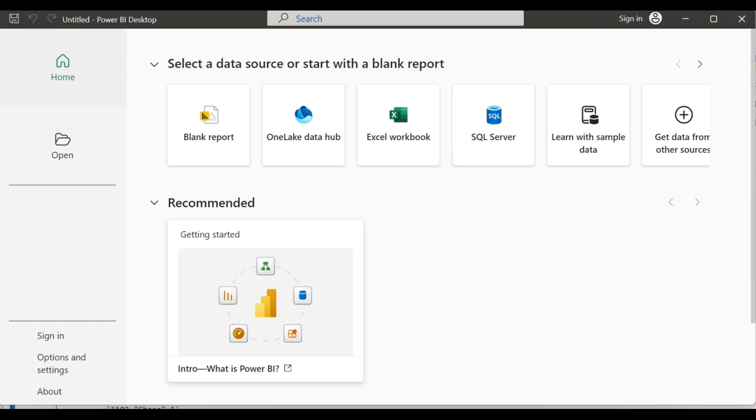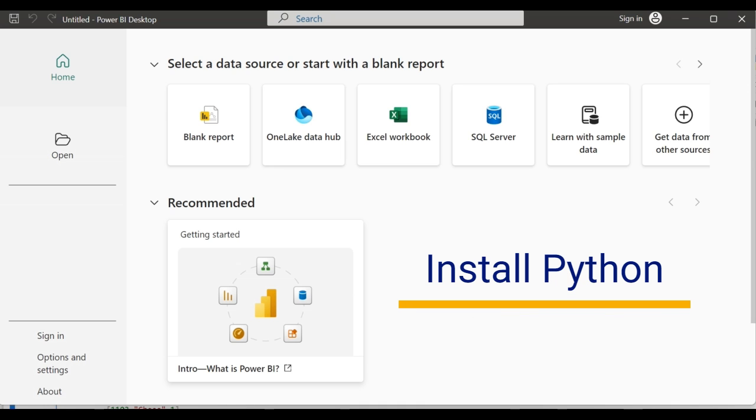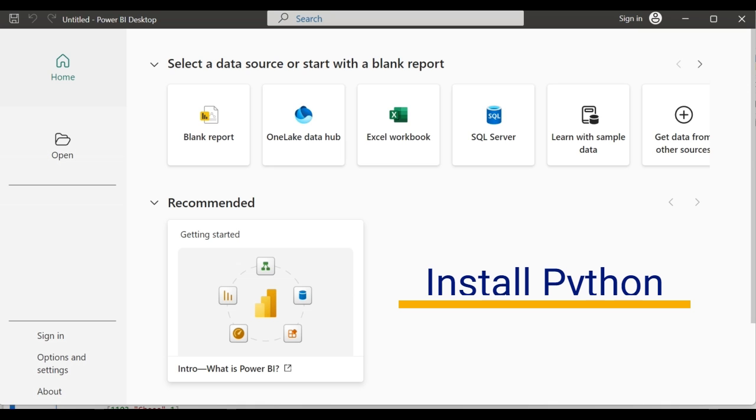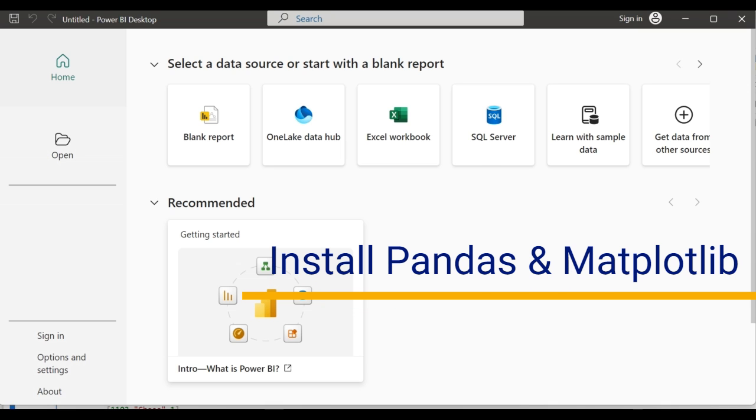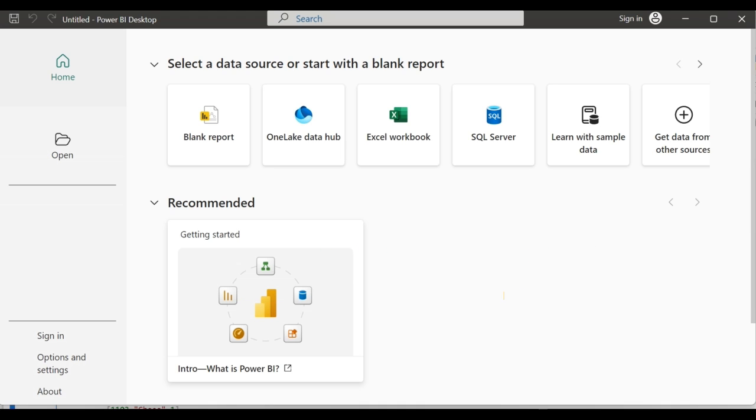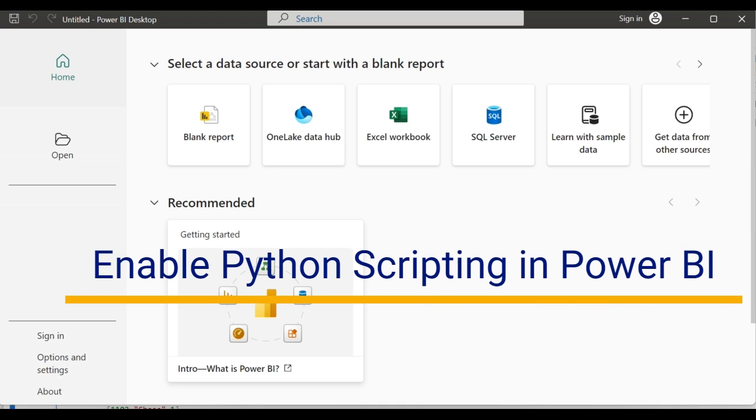Now let's go ahead and create the Power BI reports. So to create the Power BI reports with Python, first we have to make sure Python is installed in our local machine. The next step is to install two Python packages using PIP which are pandas and matplotlib. The third step is to enable the Python scripting in Power BI desktop.